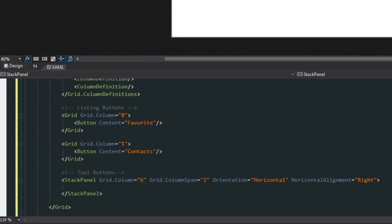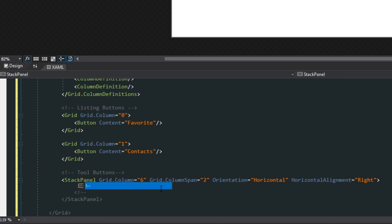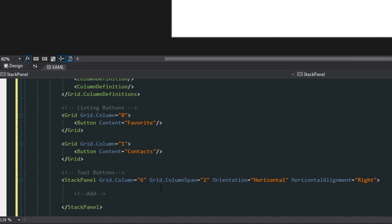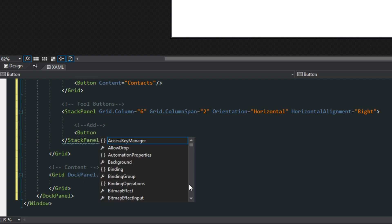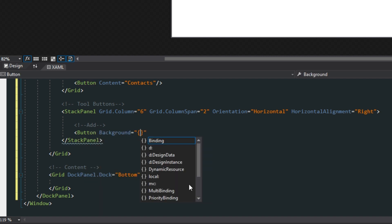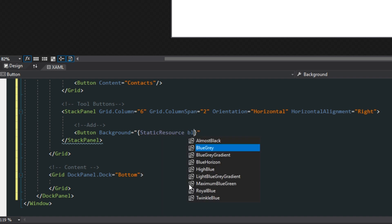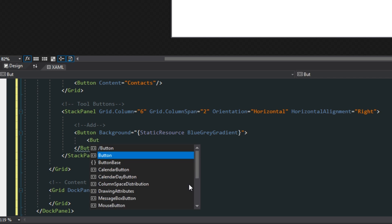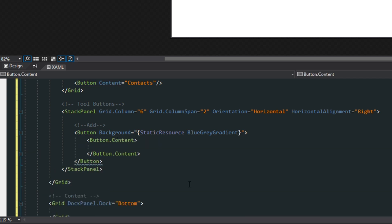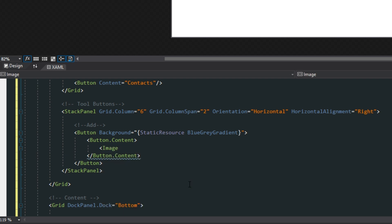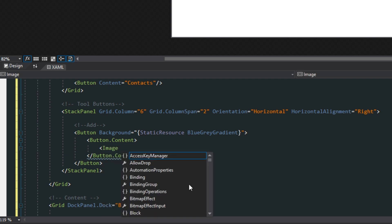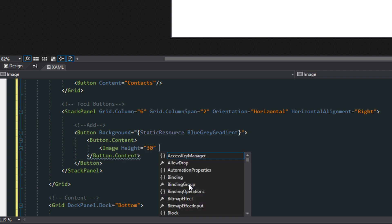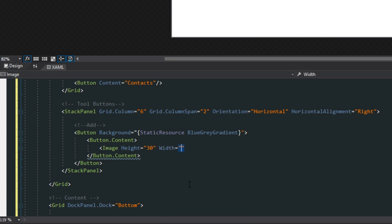Going back to our XAML, we're going to create an add button. We'll create a button and give it a background — we want it to match the bar above, so we'll give it a static resource background of blue-gray gradient. Then we change the content using button.content, and inside we'll put an image from our project in the first video. We want them to be nice little squares, so we'll give them a height and width of 30.